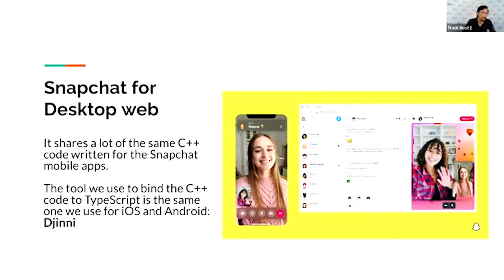The tool we used to bridge our C++ code to the TypeScript web app is the same one we used for binding iOS and Android code to C++, called Genie.